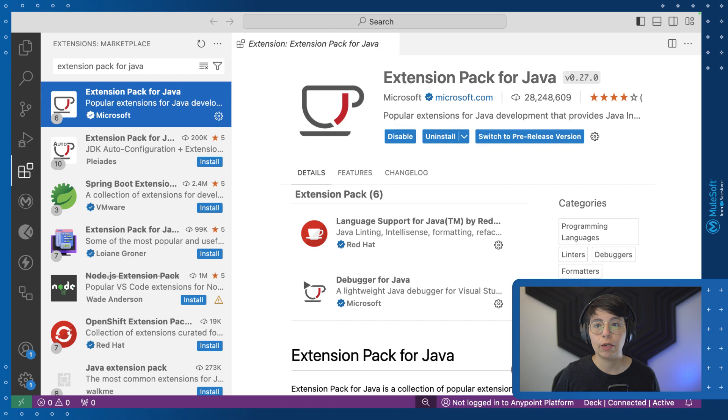Hi everyone! Welcome to another AnyPoint Code Builder short video. My name is Alex Martinez, I am a developer advocate at MuleSoft, and today we are going to see a preview of the new support for custom Java code.